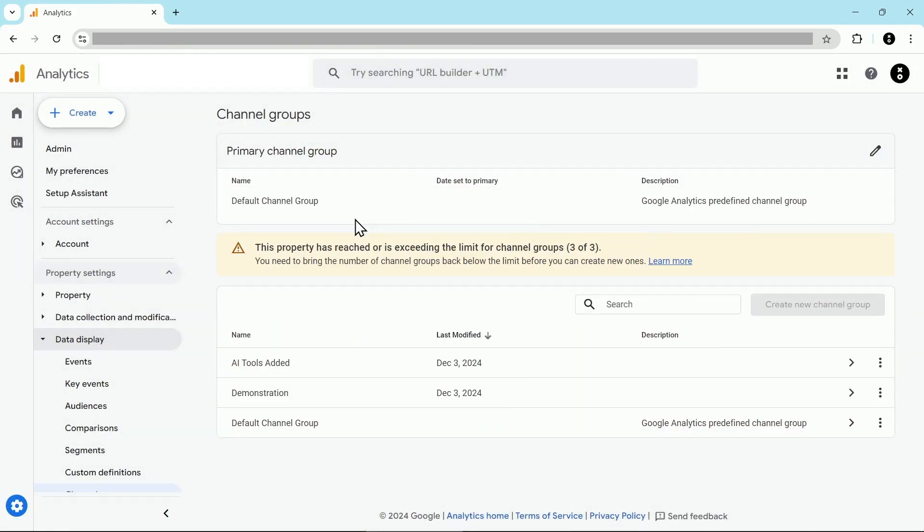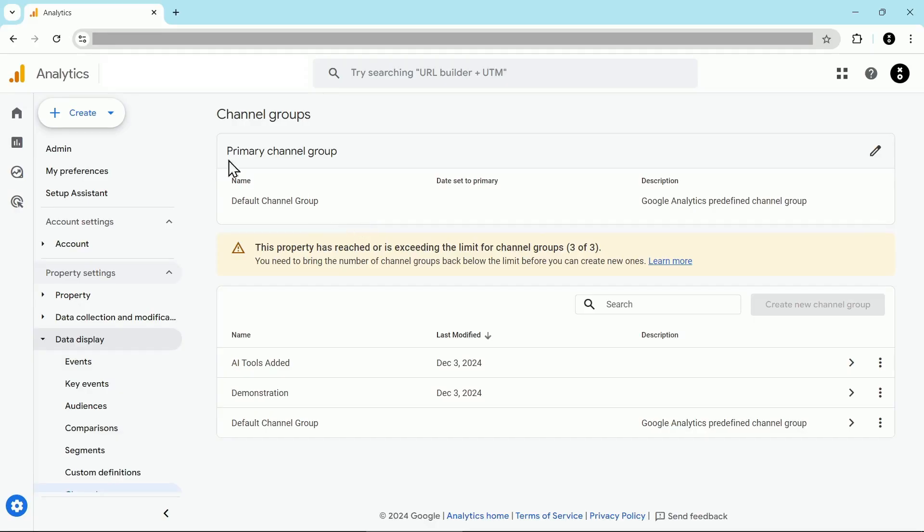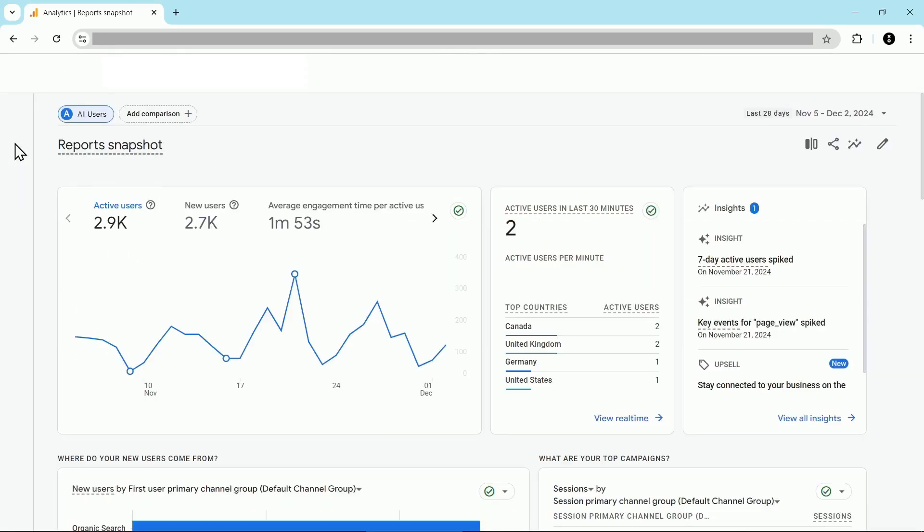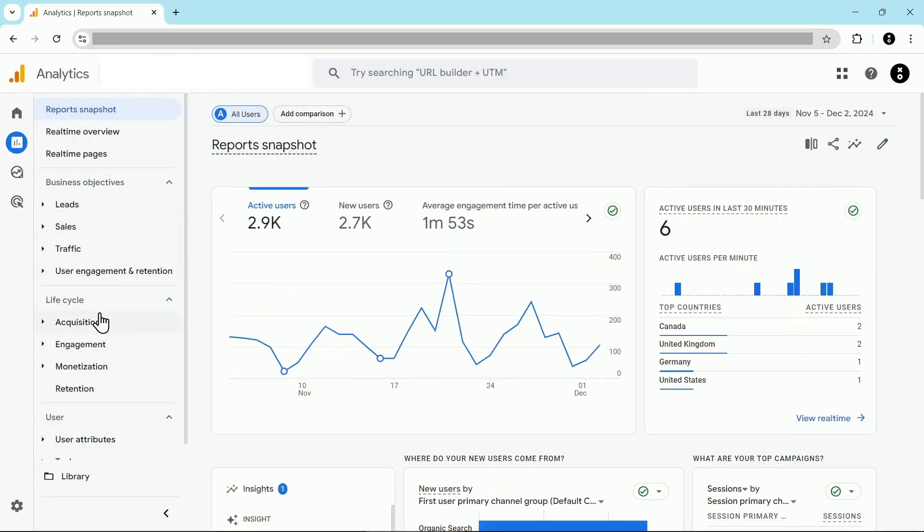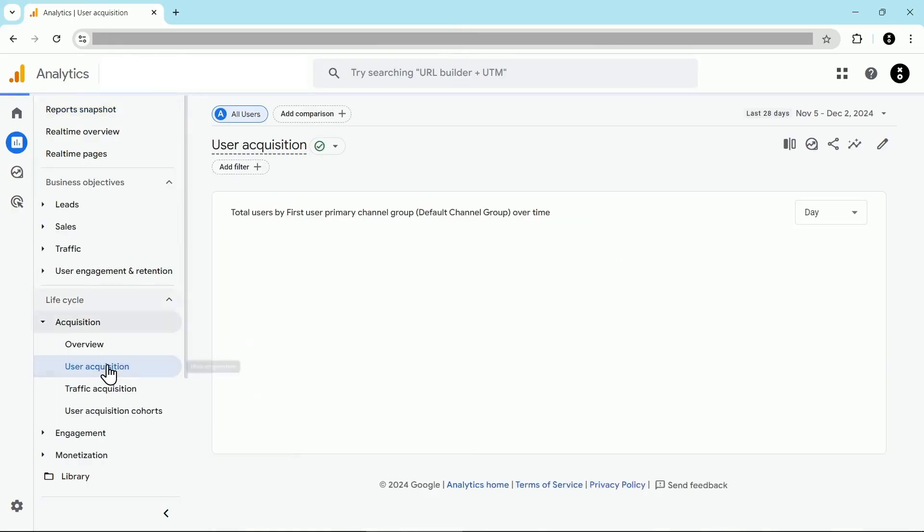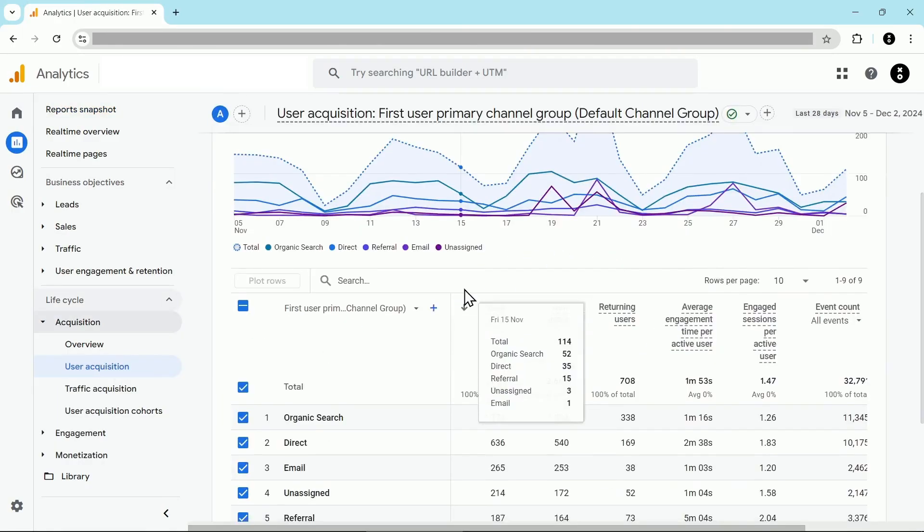Now that we've created our channel group, let's take a look at it in a report. We're going to head back over to our report section and then let's take a look at acquisition and then the user acquisition report.